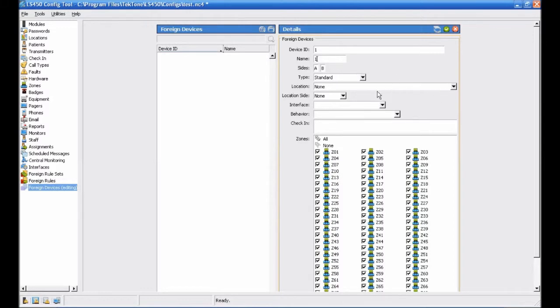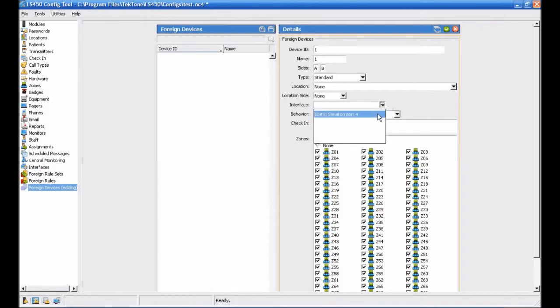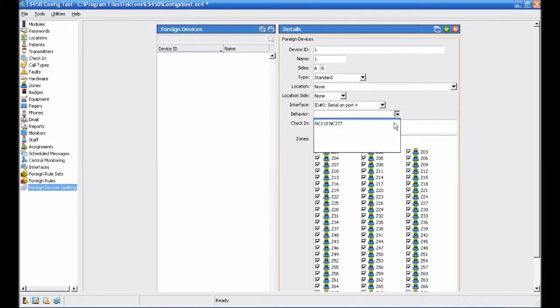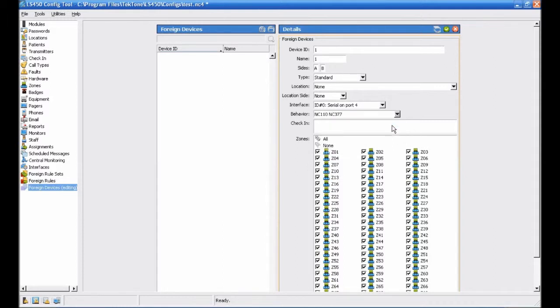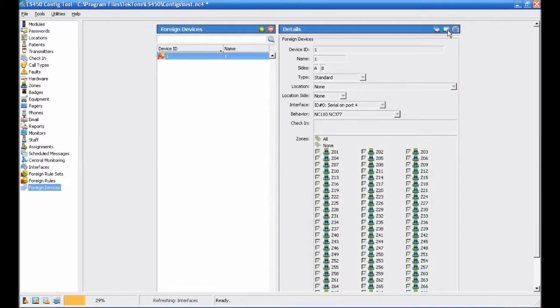Next, we will need to select the interface to associate with this device. Select ID0 Serial on port 4. Next, click the Behavior drop-down menu and choose NC110 NC377 to associate this hardware behavior with this foreign device. Verify that the device is assigned to all zones and click the Add button.